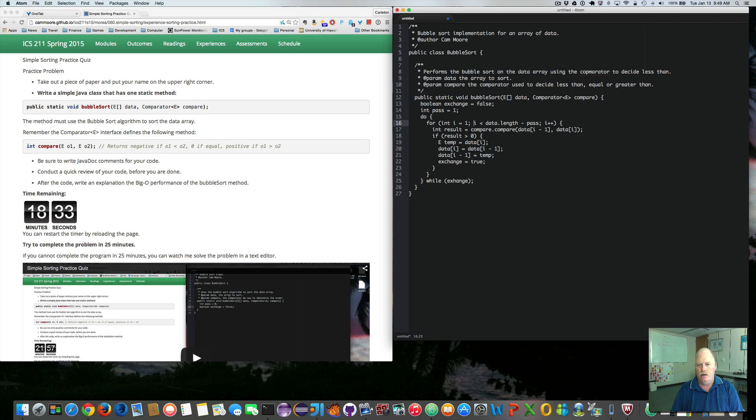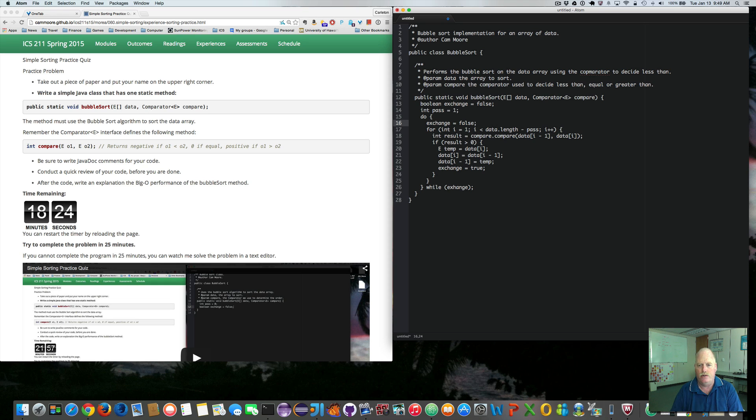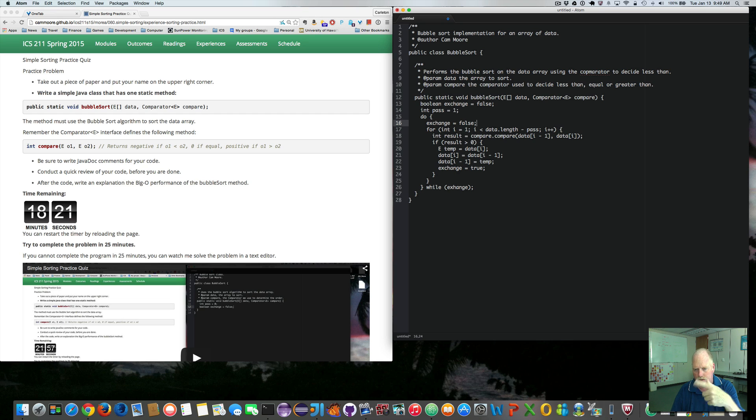So in here, I need to make sure that each time we go in here, exchange equals false. We have to initialize exchange to false when we start that, each time we loop.